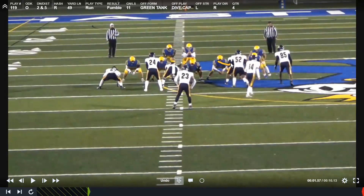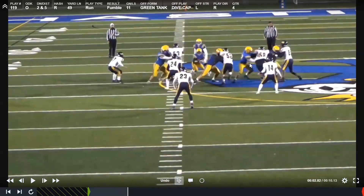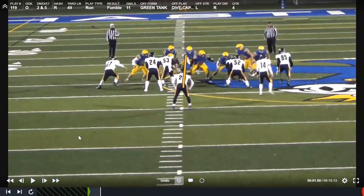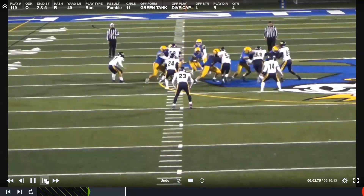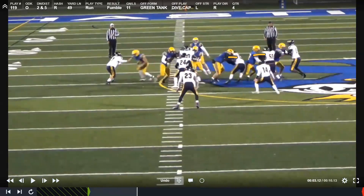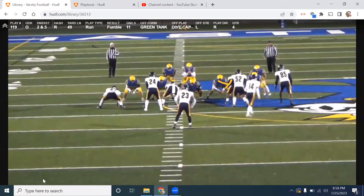Look at this guard — he has a guy in his gap. He should take two quick steps, get his head on the near number, and drive this guy out and away to create lateral movement, because the ball is being run inside of his block. Notice this great picture: the center, the guard, and the tackle — all three creating lateral movement, trying to drive their guy away from where the ball is being run. That's the drive block — keeping your leverage.